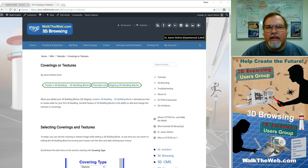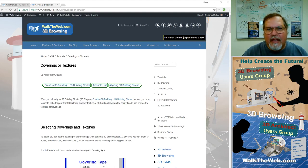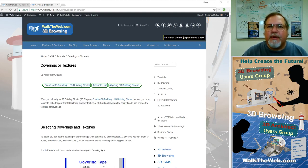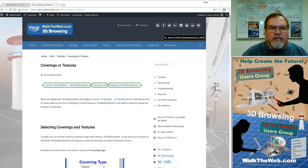Hello, my name is Dr. Aaron Dishno, and I'm the inventor of Walk the Web 3D Browsing. In the last tutorial, I showed you how to create 3D building blocks so you were able to make walls of your building.